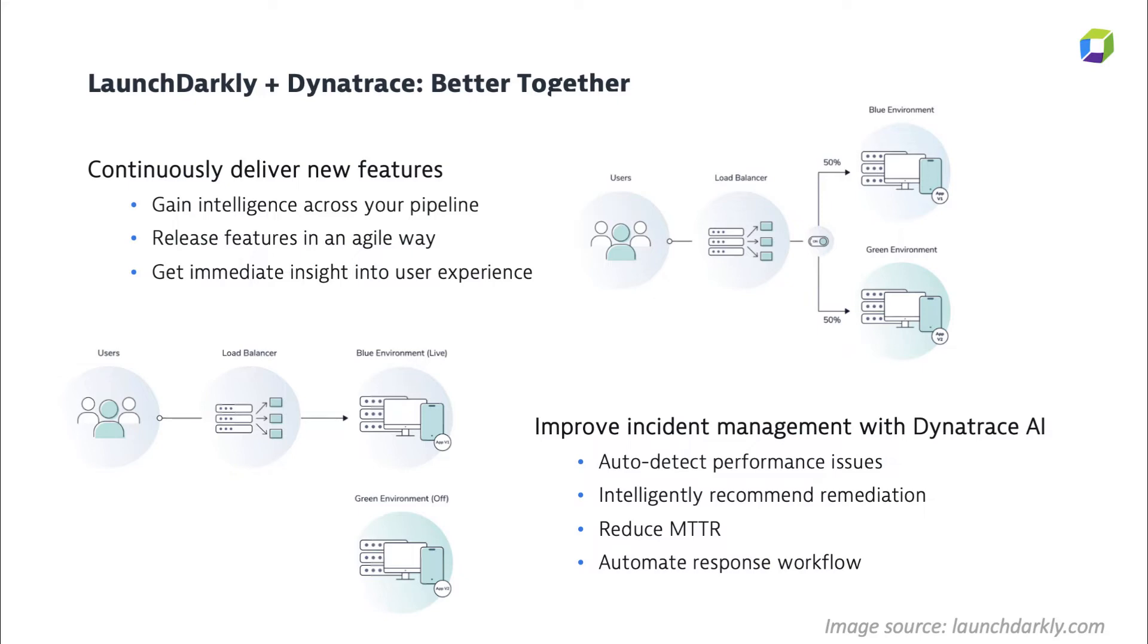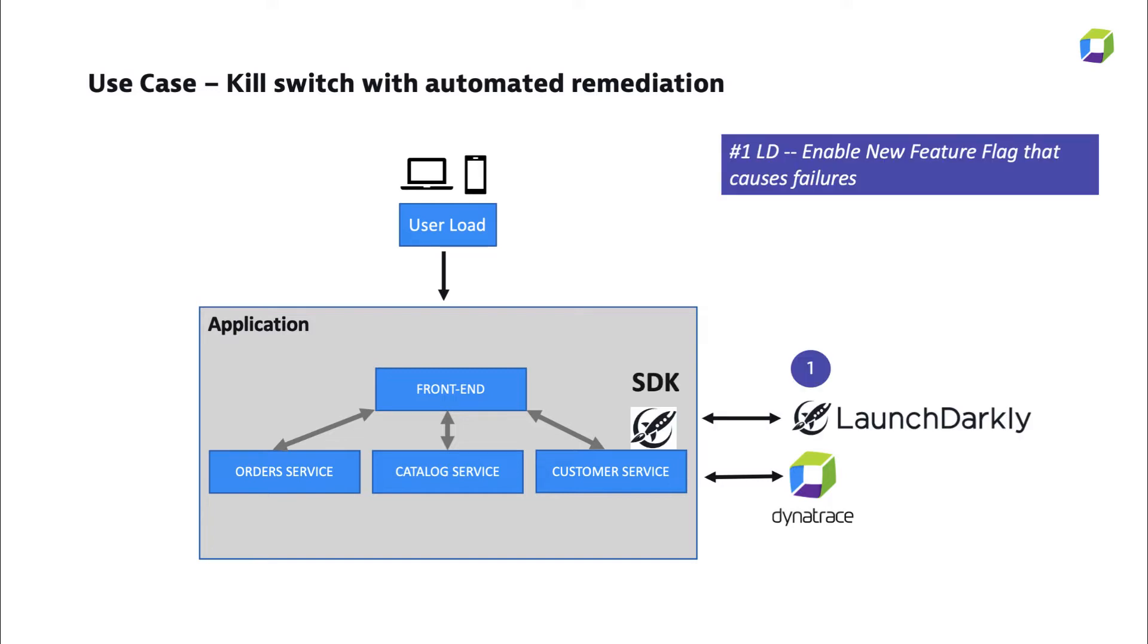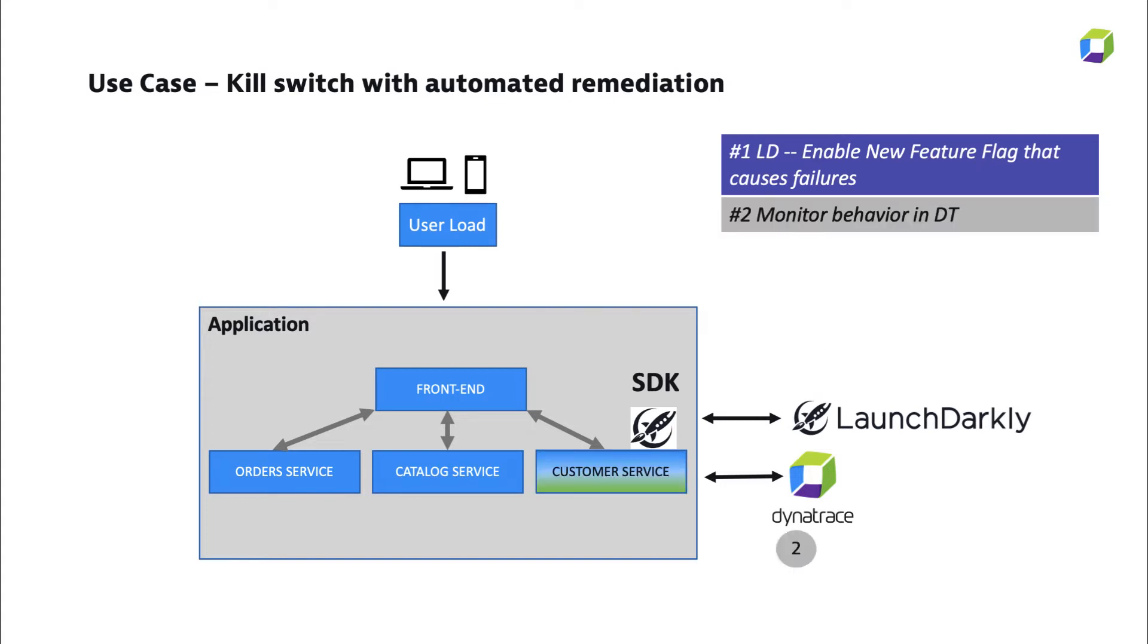Let's now take a look at a demo of this in action. So let me walk you through this use case of using a kill switch to automate remediation of a problem that was detected by Dynatrace. So we have an application here with the front end and a couple services being monitored by Dynatrace. And what we have built into one of the services is the LaunchDarkly feature flag that's going to cause problems in our scenario.